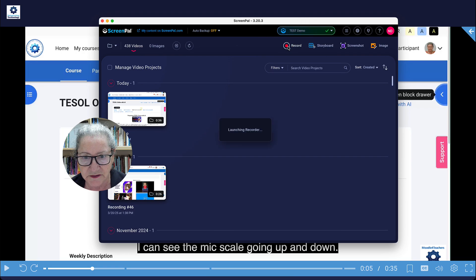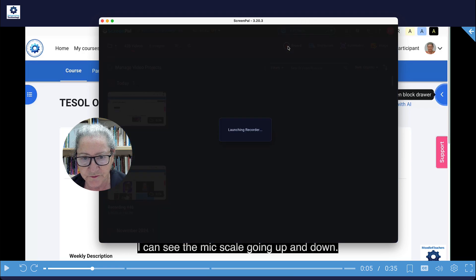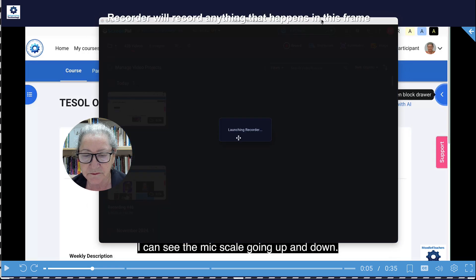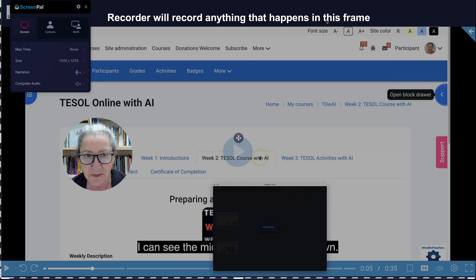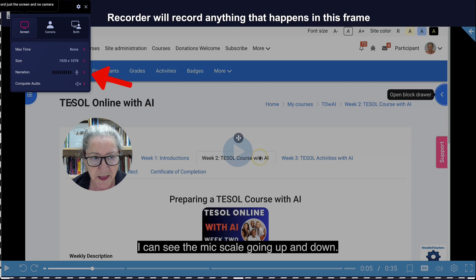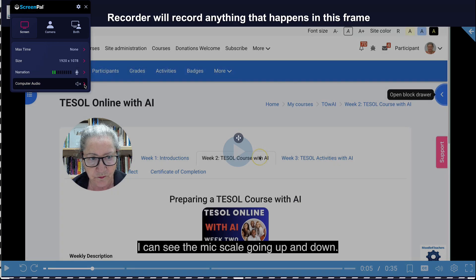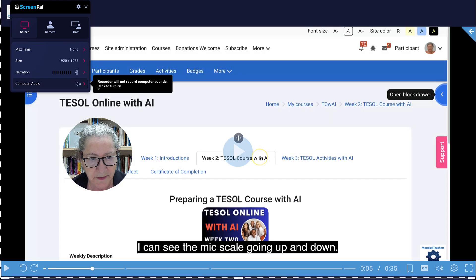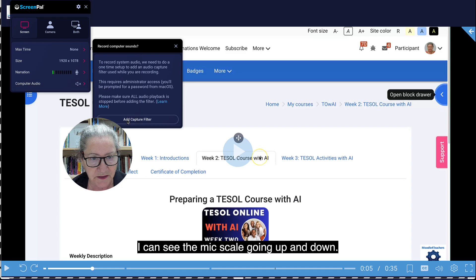I'm going to wait for the launching recorder to come up — and here it is. Then we're going to record just the screen. Make sure that the audio is working, and if we want another voice we might want to be able to do that. Make sure you do that. I'm going to do it later since I don't need it now.